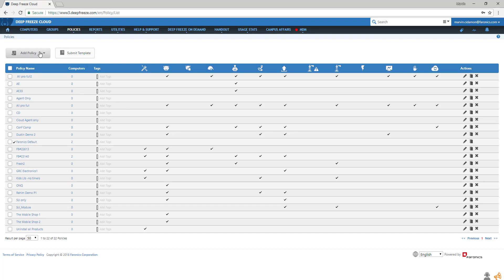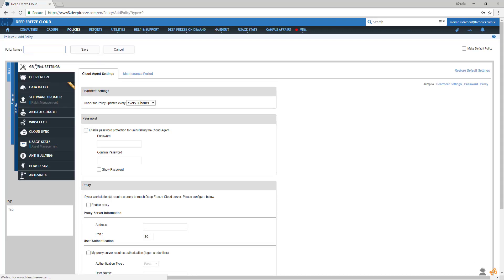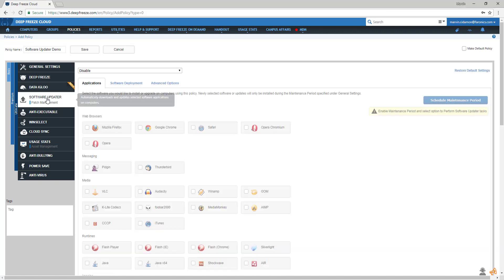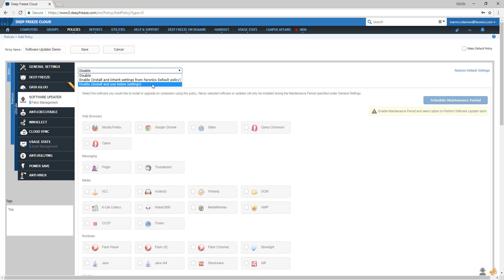Go to Add Policy, select the policy type and name your policy. Then select Software Updater from the list and enable it from the drop down menu.